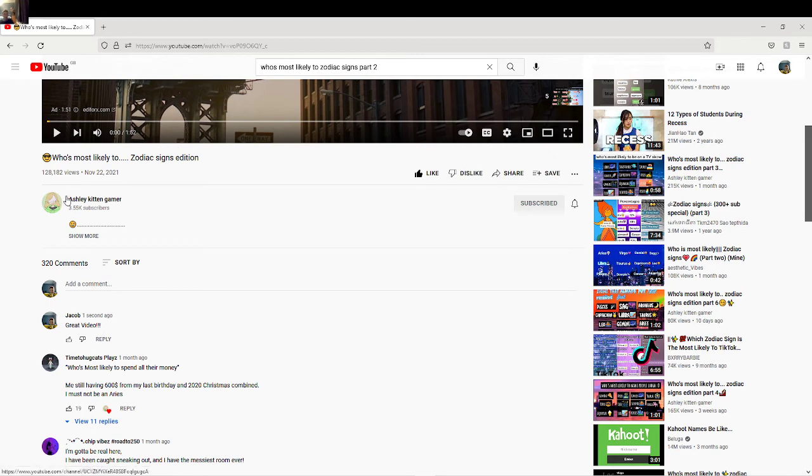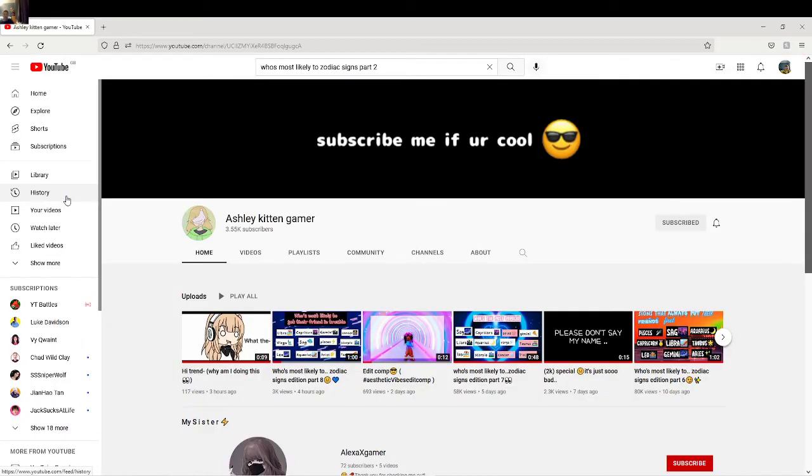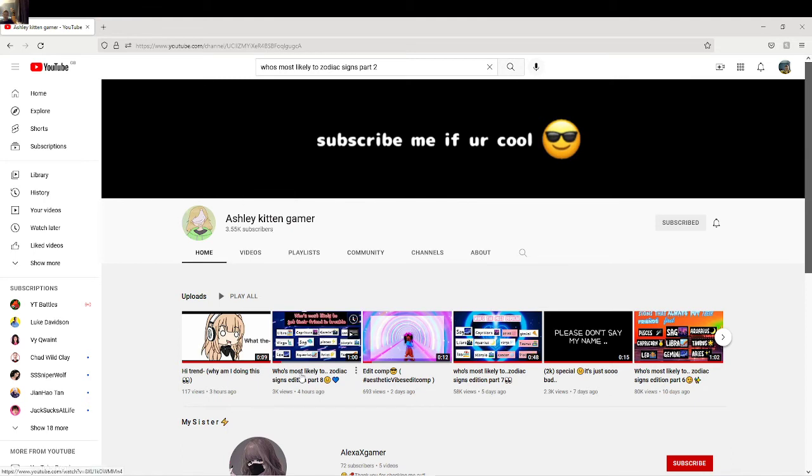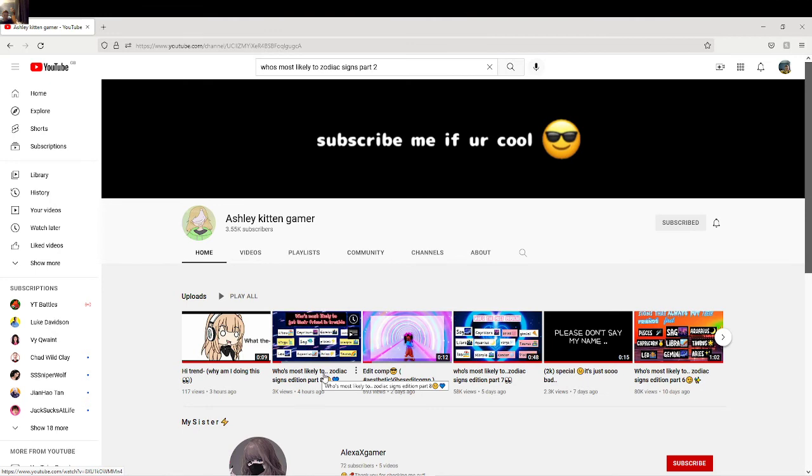It is a good YouTuber and I do enjoy watching the Zodiac Signs Edition videos. Yeah, please—link will be in the description to this YouTube channel. Watch all the videos and subscribe and stuff.